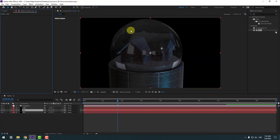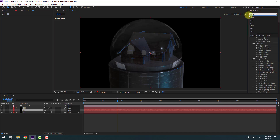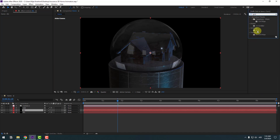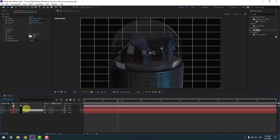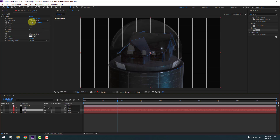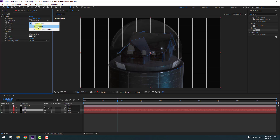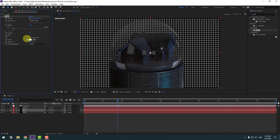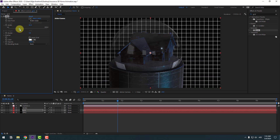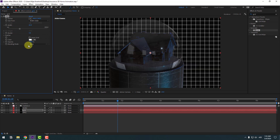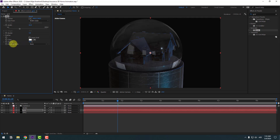Select the background, Ctrl+D to duplicate, then delete Fill. Search for 'Grid' and select the Grid effect from Generate. Use it for the background and rename the solid layer to 'Grid'. Go to Size From, change Width Slider and adjust the slider, then change opacity.